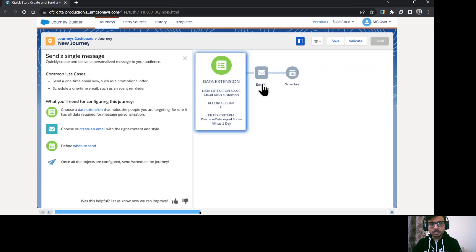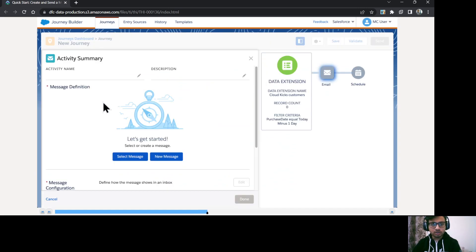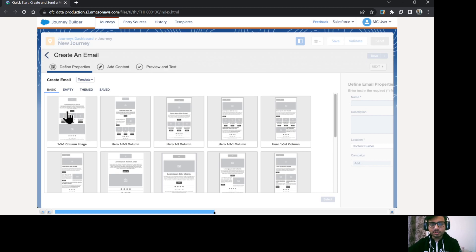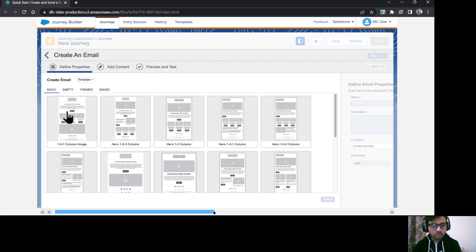Now let's configure the email. Okay, I'll just click on email activity and I'll click on new message. And here comes the email configuration pane where you can select your layout, you can add content, and you can preview and test as well.